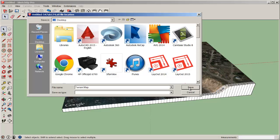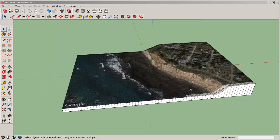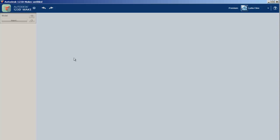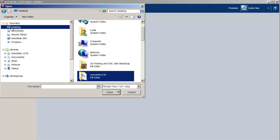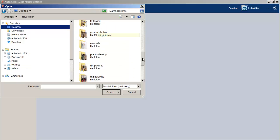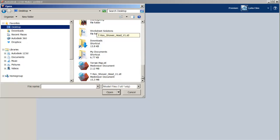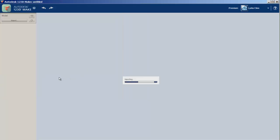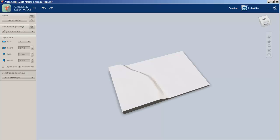Then I will import this STL into Autodesk 123D Make, which is a free program. Here I'm importing it, navigating to the STL. There it is.